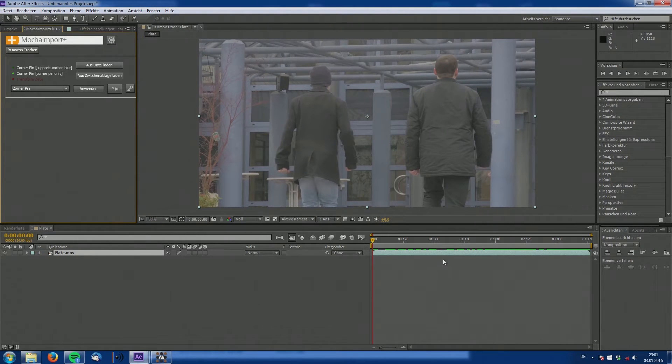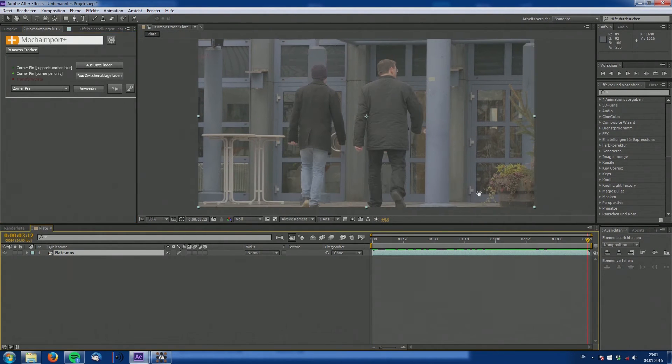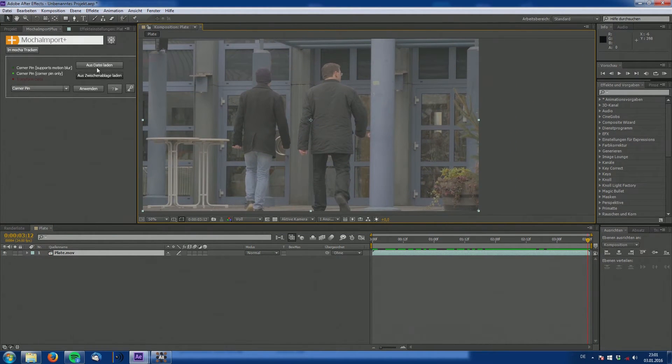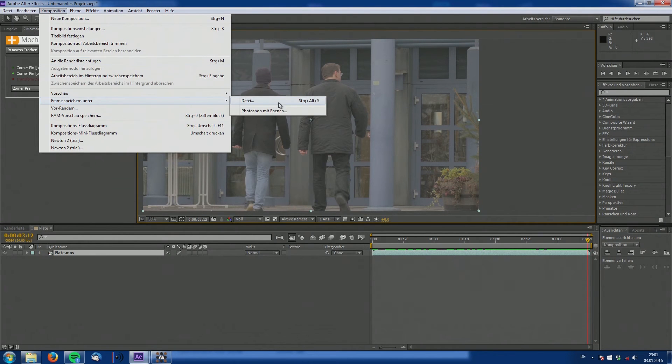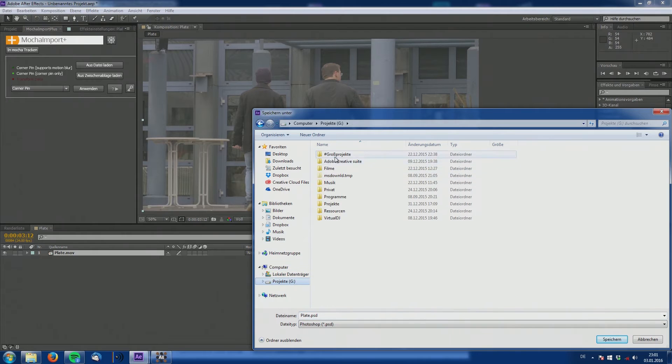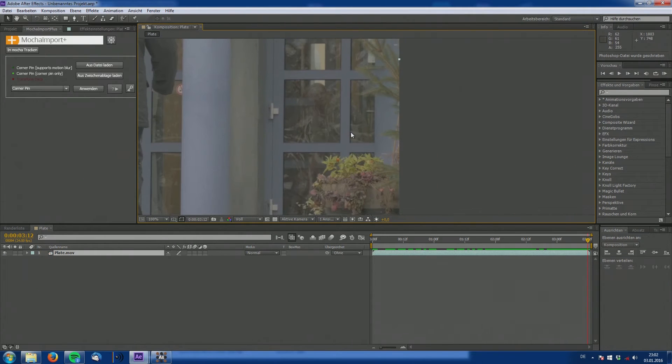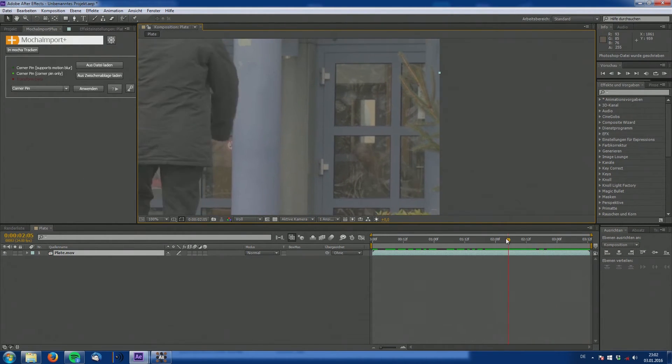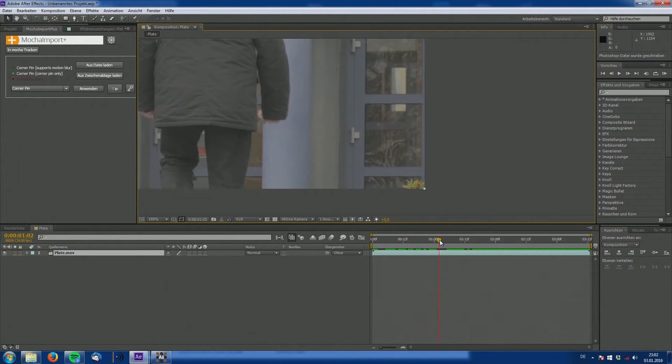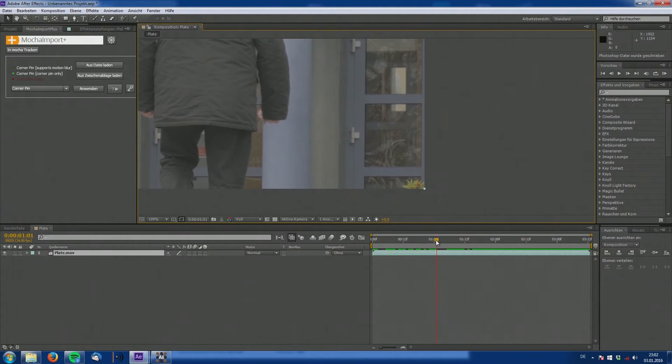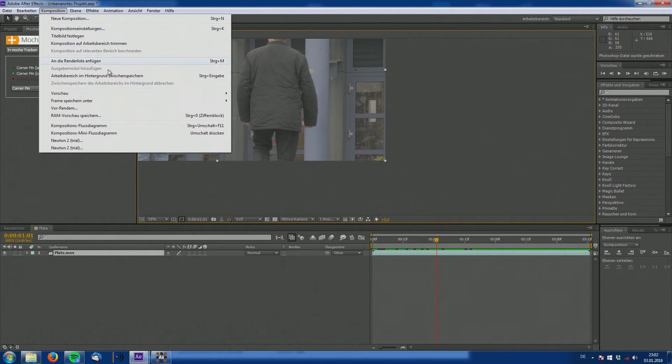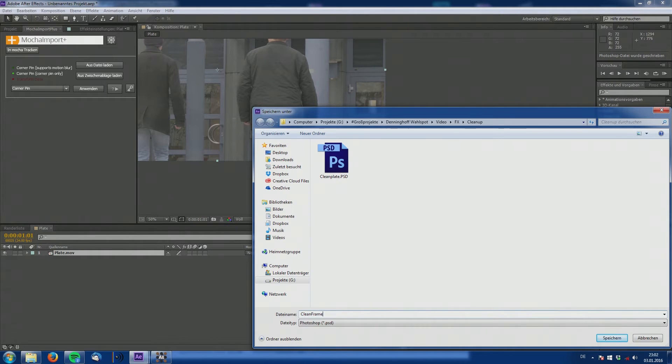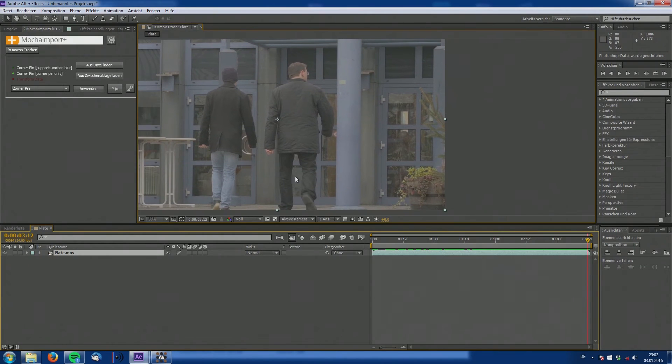So now let's move to the actual clean plating process. Make sure to be on the last frame of our composition. Go to composition and export it as a Photoshop document. So now we have this last frame ready for painting out the woman inside of Photoshop. To make our lives a bit easier, we now look for a frame where she doesn't cover the whole window and export this clean frame as a Photoshop document as well.